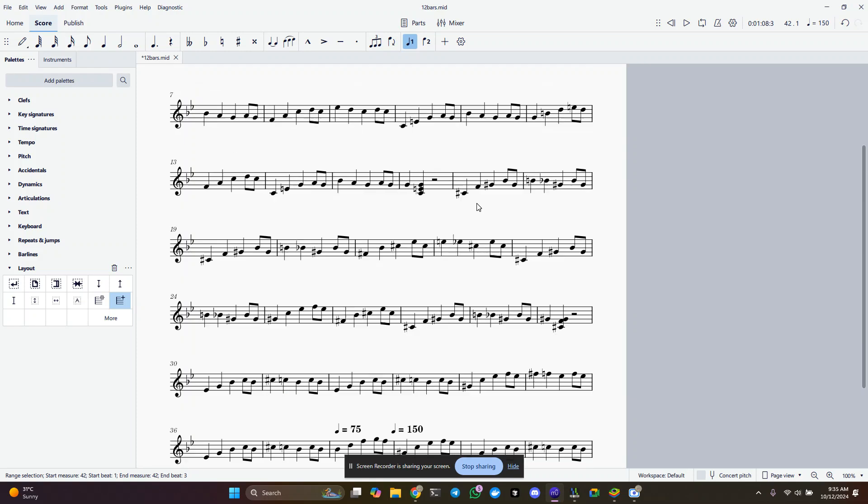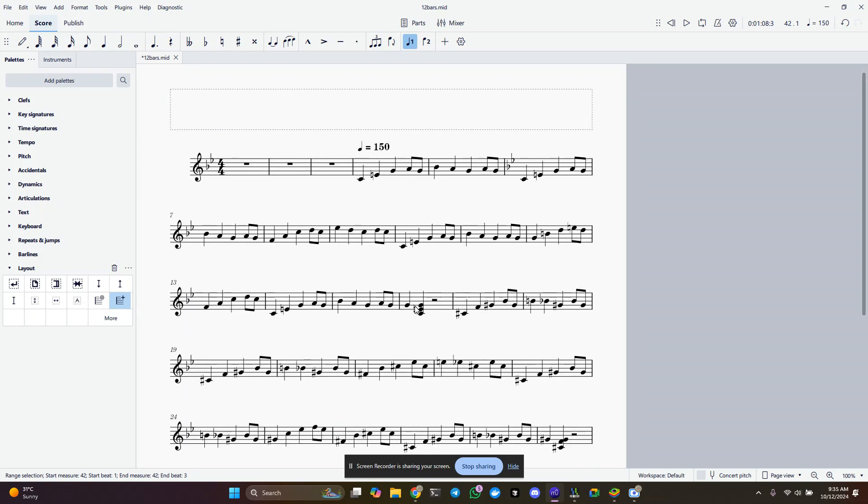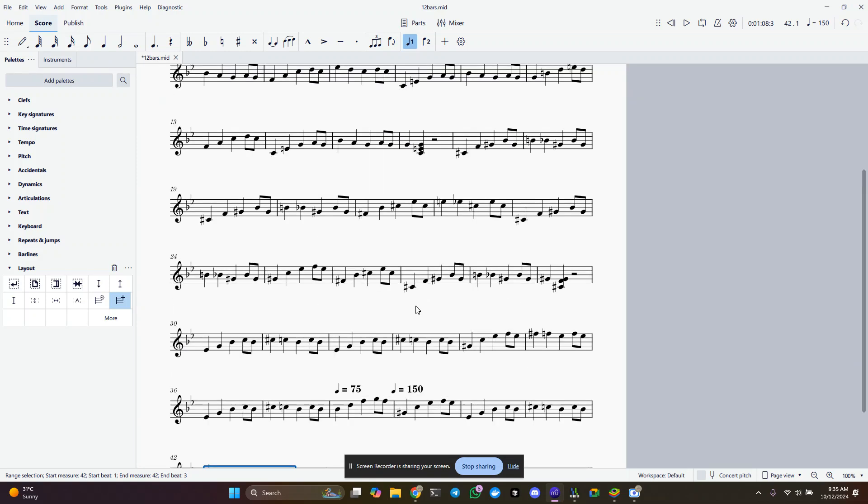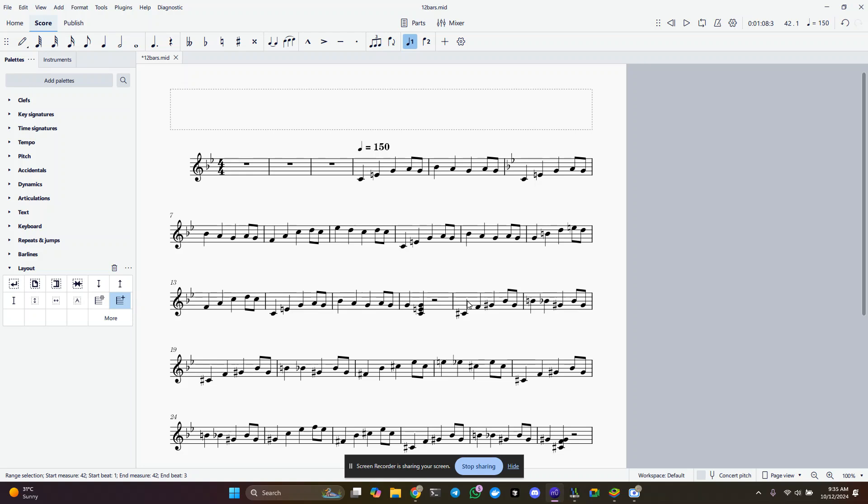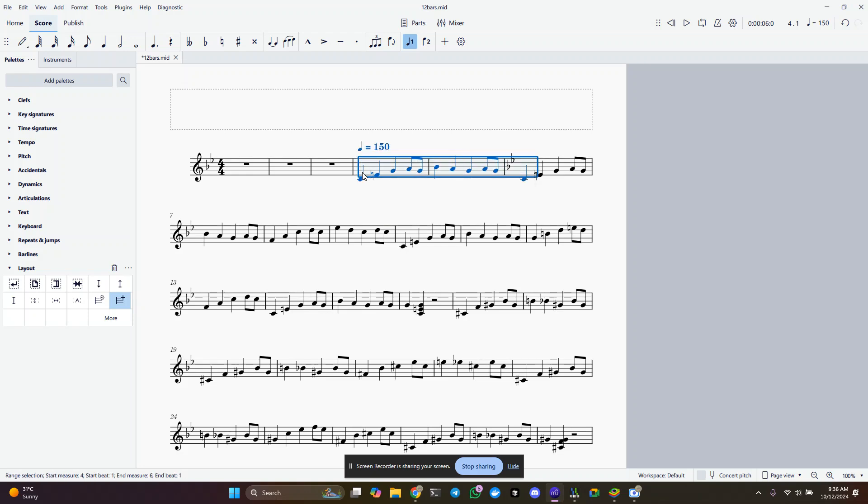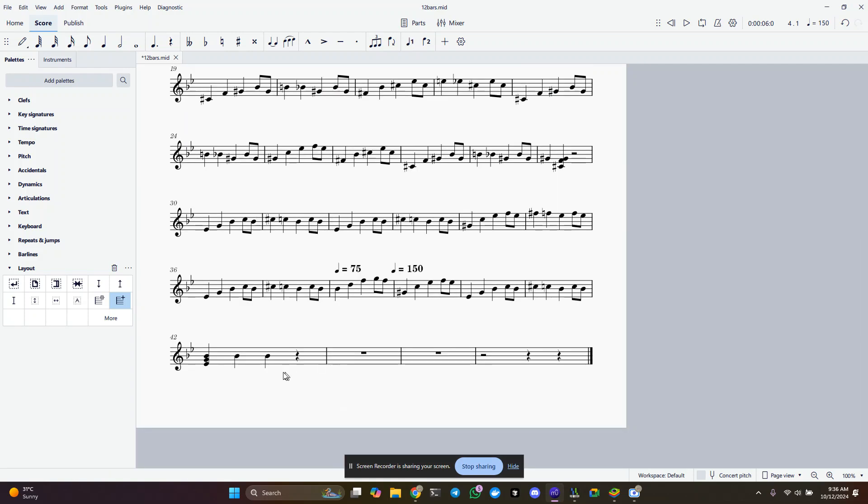Now, what I've done is I've taken this 12 bar blues from C, and you can see I got it starting here at E. So I'm going to take this original piece here, and I think it ends here. So I'm going to select all of this, and then scroll down to the bottom and click on my new measure.